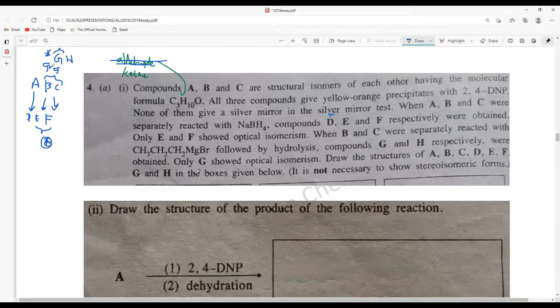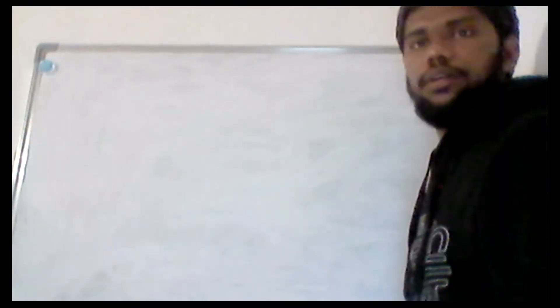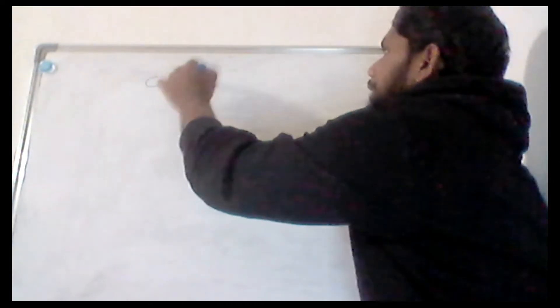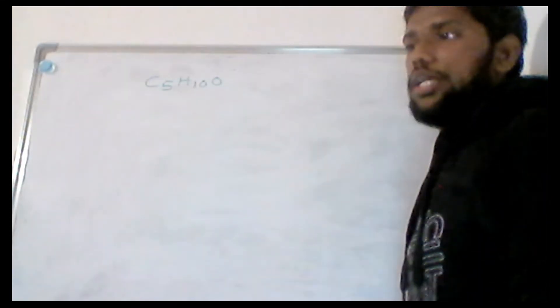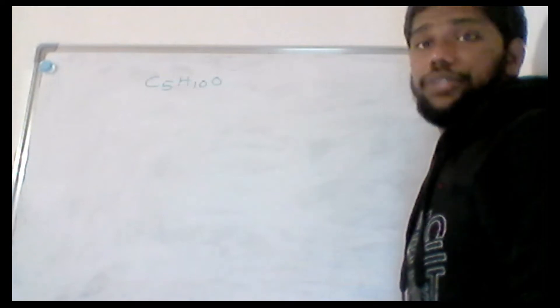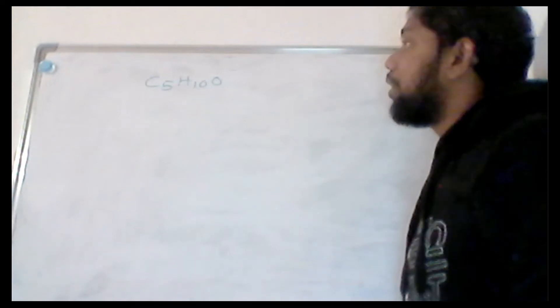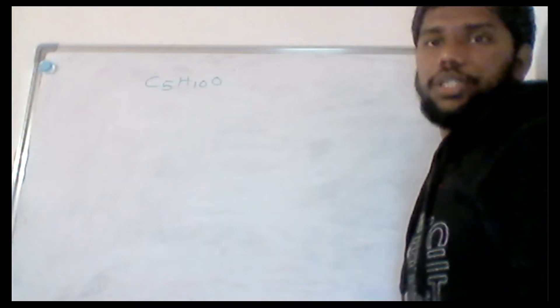They are asking for the structures of A, B, C, D, E, F, G, and H. Since the compounds are ketones (they don't give a positive silver mirror test result), we work with the molecular formula C5H10O. We will use the board to grow all possible ketone structures.